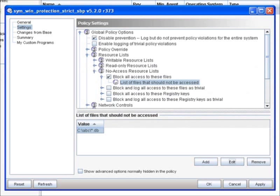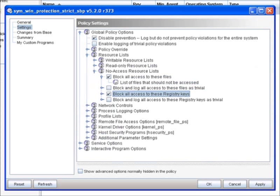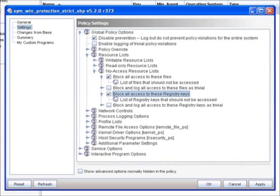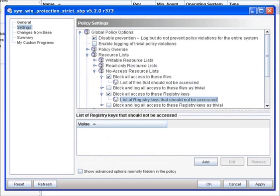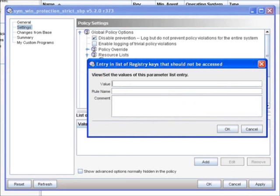Now the same thing with either writable resources or read only resources or no access resources also applies to registry settings as well. So if we wanted to block access to a registry key, the same methodology would apply. We turn the feature on, and we select a list of registry keys. And again, you have the same options here. Here you enter the path to the particular registry key, name it, and provide a comment for why you're taking this particular activity.